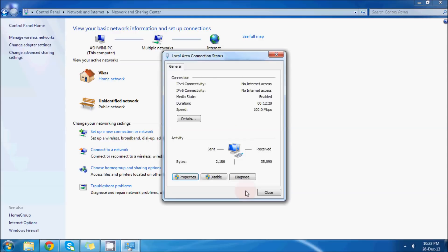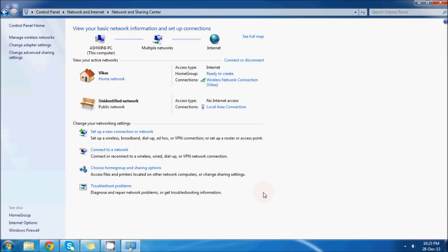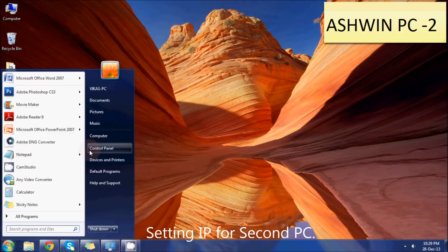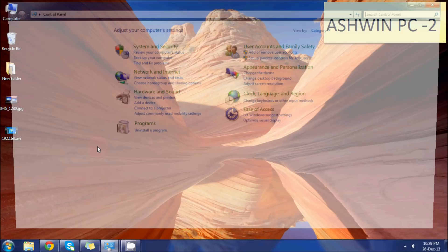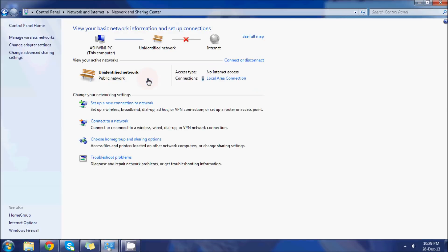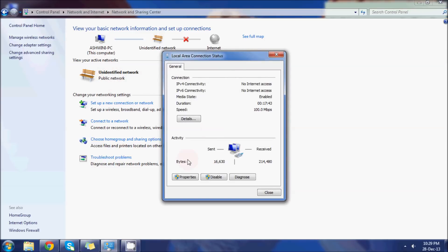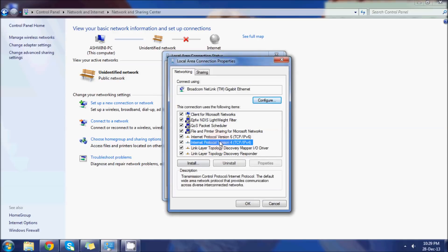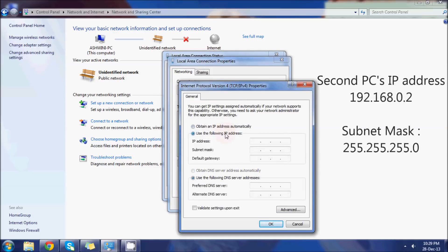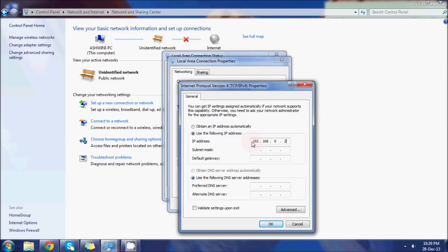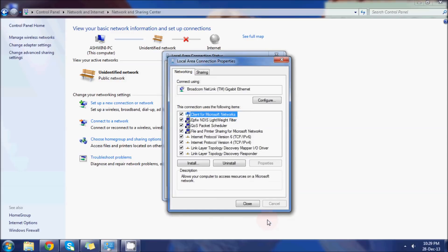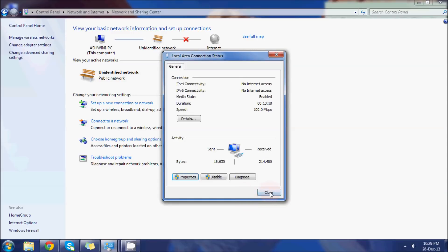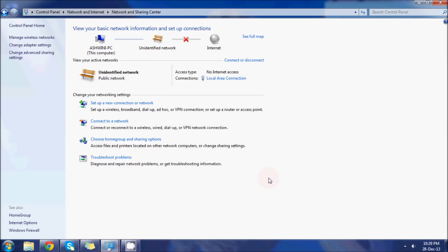We'll go to the second PC. You see there's an unidentified network as well. Go to Properties and Internet. You can set it to 0.2, 192.168.0.2. The moment you press Tab, the subnet mask will appear. Click OK. So the first PC has an address of 0.1 and the second has an address of 0.2.